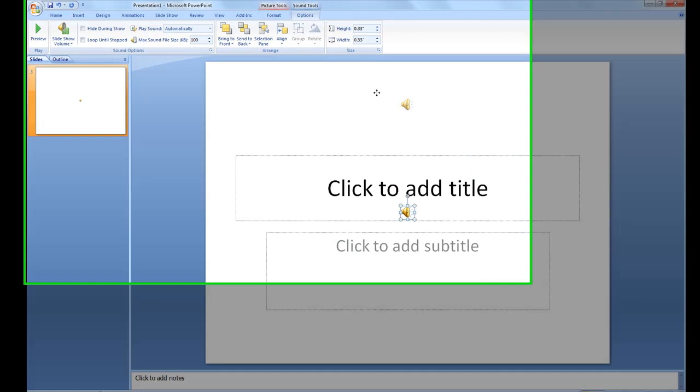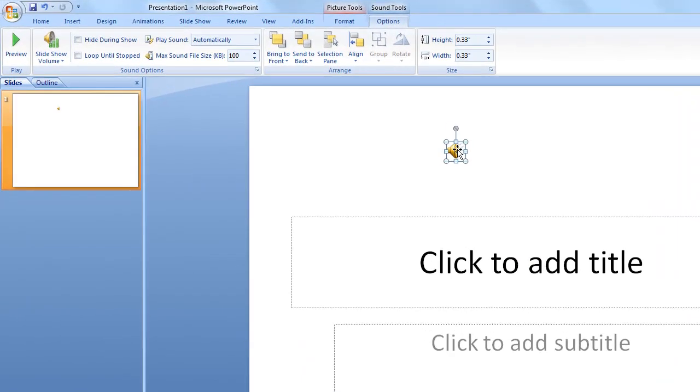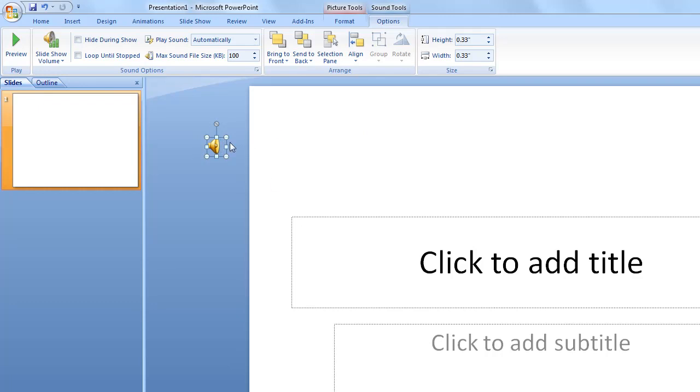And here you have a little speaker icon. This is what the user can use to stop or make the sound file play again. You can drag this outside of the PowerPoint slide if you don't want the people to see it or hide it somehow.